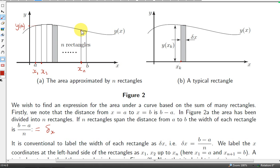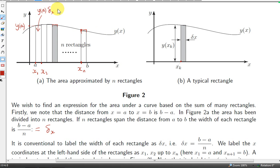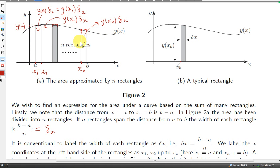We're going to assume the rectangle is drawn so that the top left corner intersects the curve. To get the area of this first rectangle, we multiply the width by the height, which is y of a. We could also write this as y of x1 times delta x. The area of the rectangle next to it is the height y of x2 times the width delta x. The area of the last rectangle is y of xn times delta x.